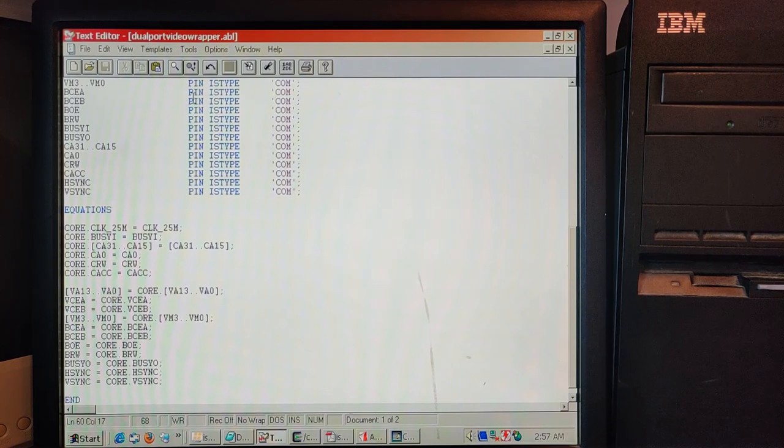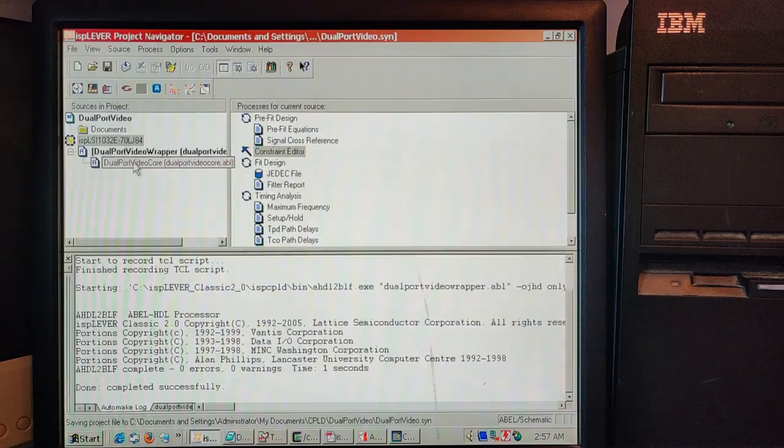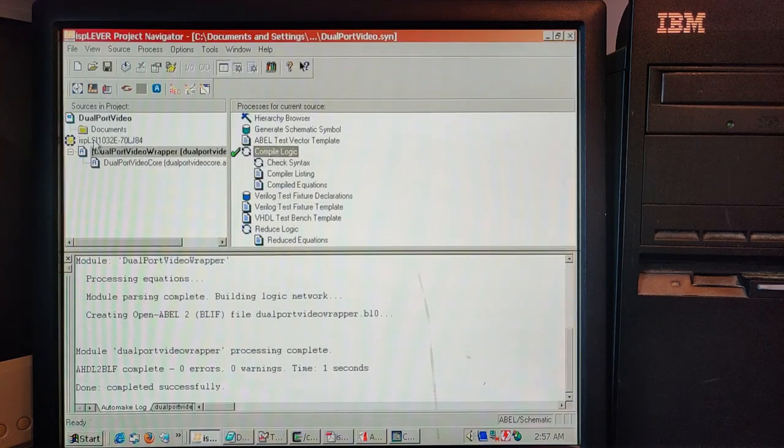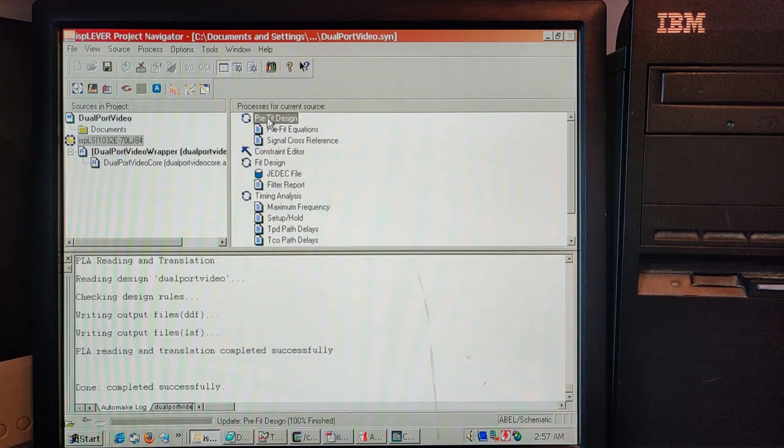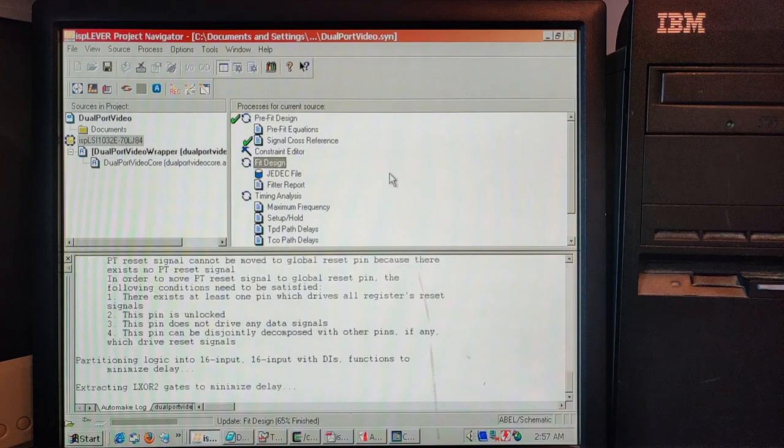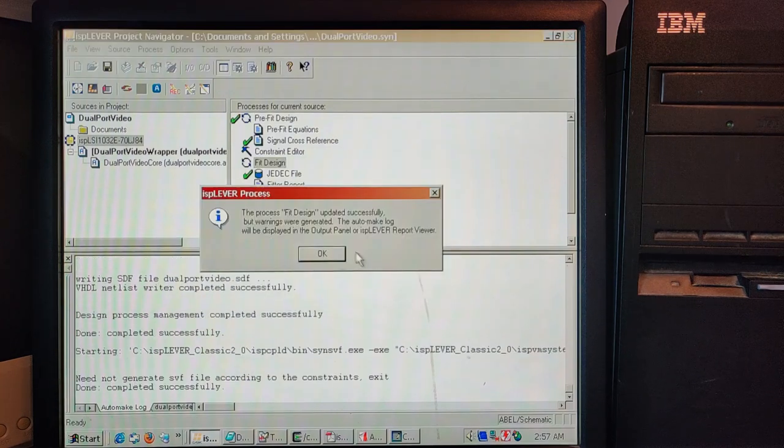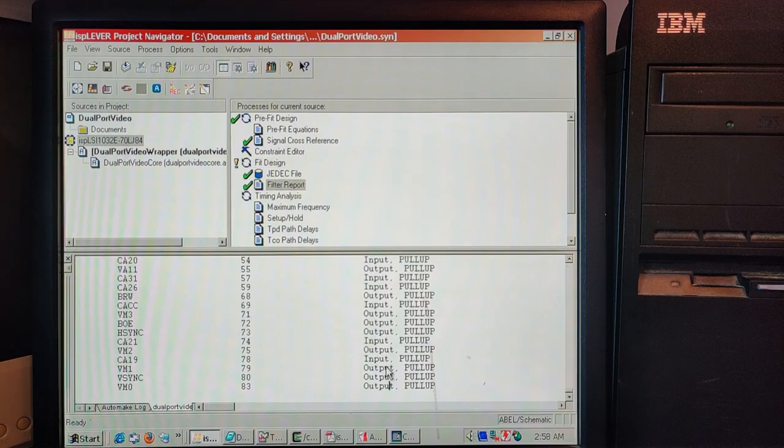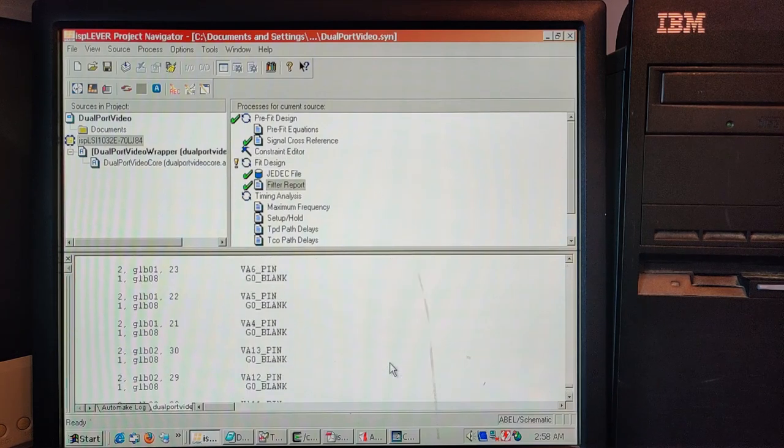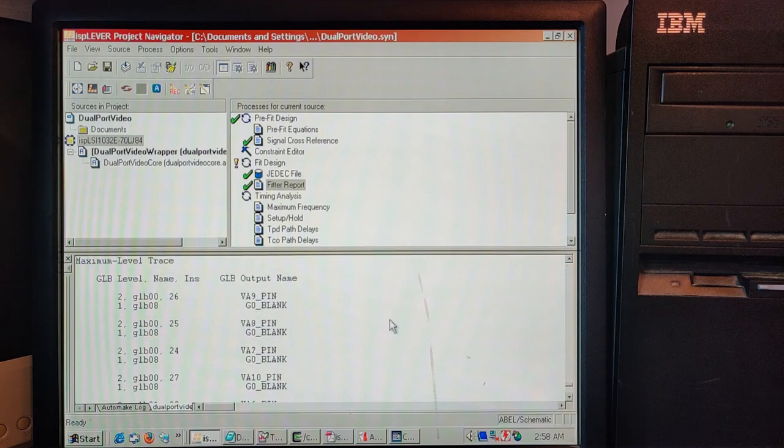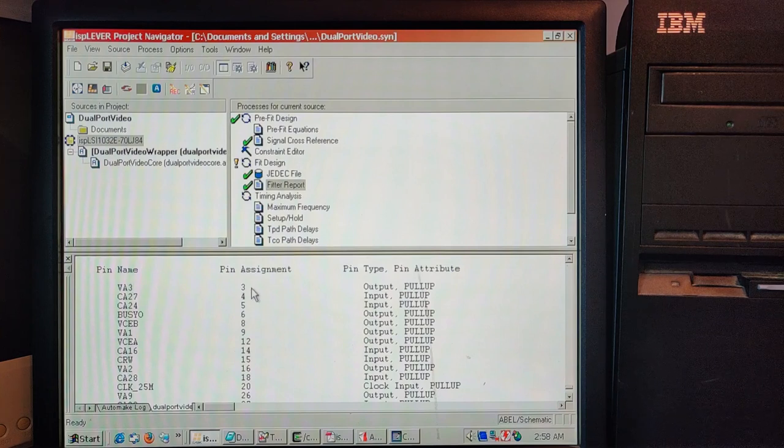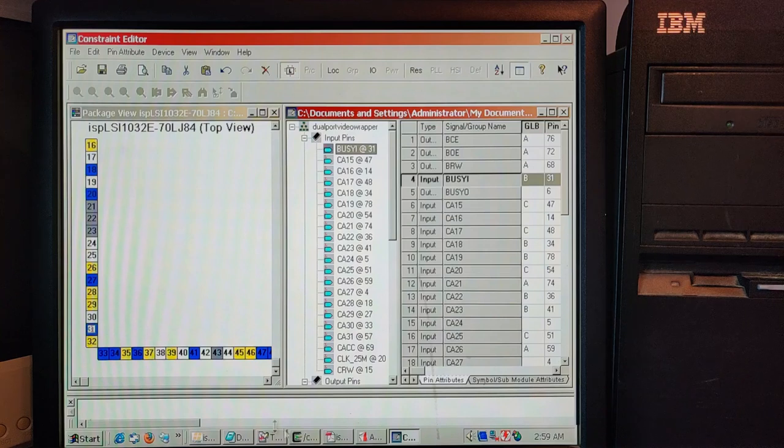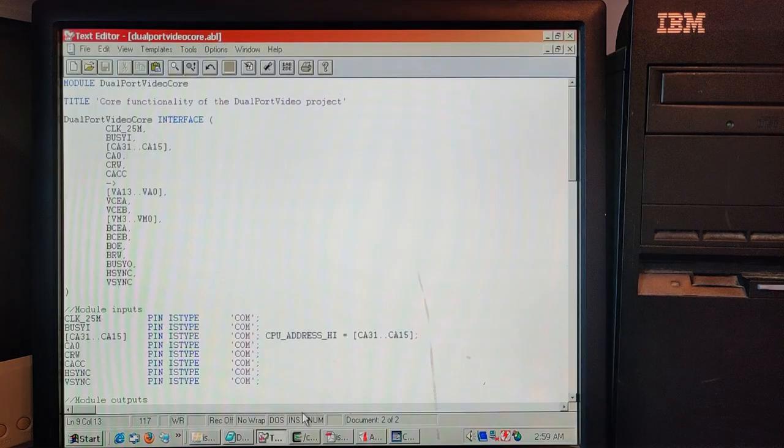And that's BCEA, BCEB, the zeroth address line, CA0, BCEA, and BCEB. Okay I think that's everything. Let's try building it one more time. Okay let's start by building the code. That looks okay. Go up to the chip level. Prefit. That seems okay. Fit. That seems like it's going alright.